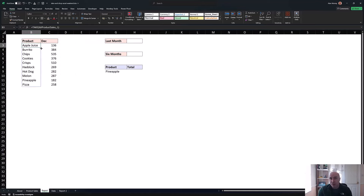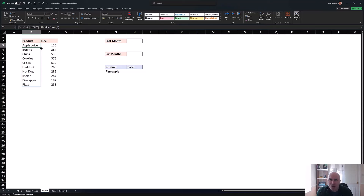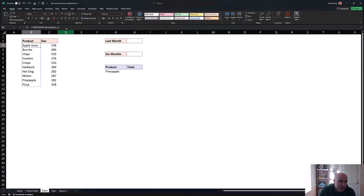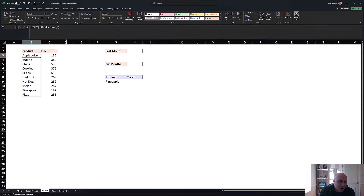For those familiar with array shaping functions, you may know of TOCOL, TOROW, CHOOSECOLS, CHOOSEROWS, and HSTACK. What we could do is combine these two independent array formulas — the two TAKE functions — into one with HSTACK. Let me expand my formula bar to put that into practice.